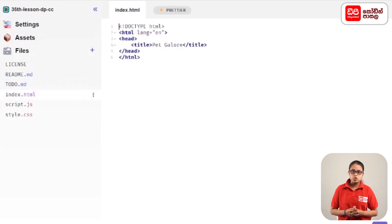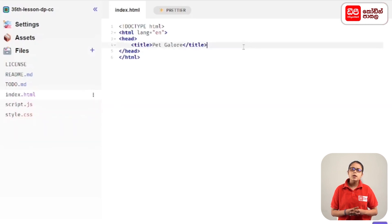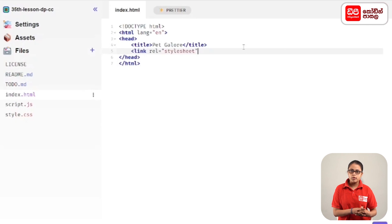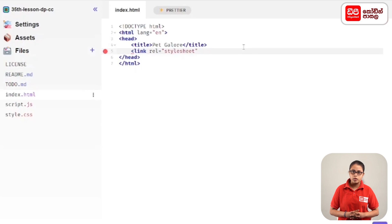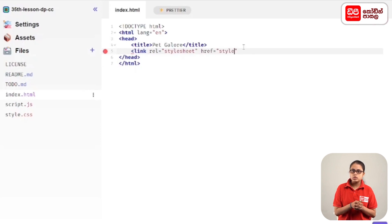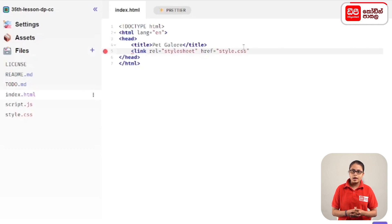Then you can use the index.html file to add a little bit to the head. You can use index.html to add the stylesheet. Then you can type the stylesheet with link-rel and the CSS code. Then you can close the tag with the forward slash and angle bracket.